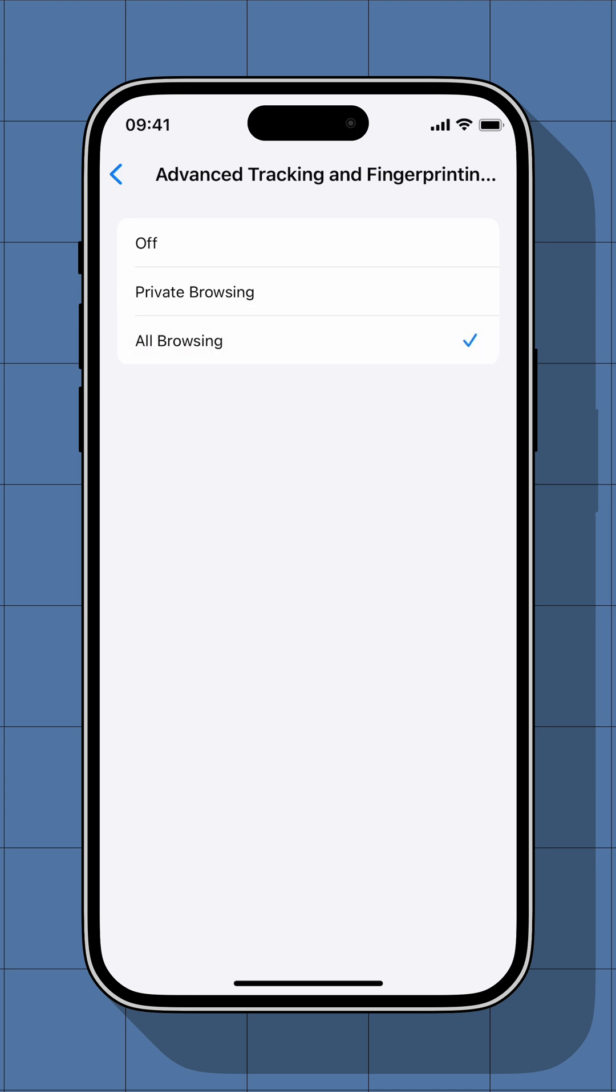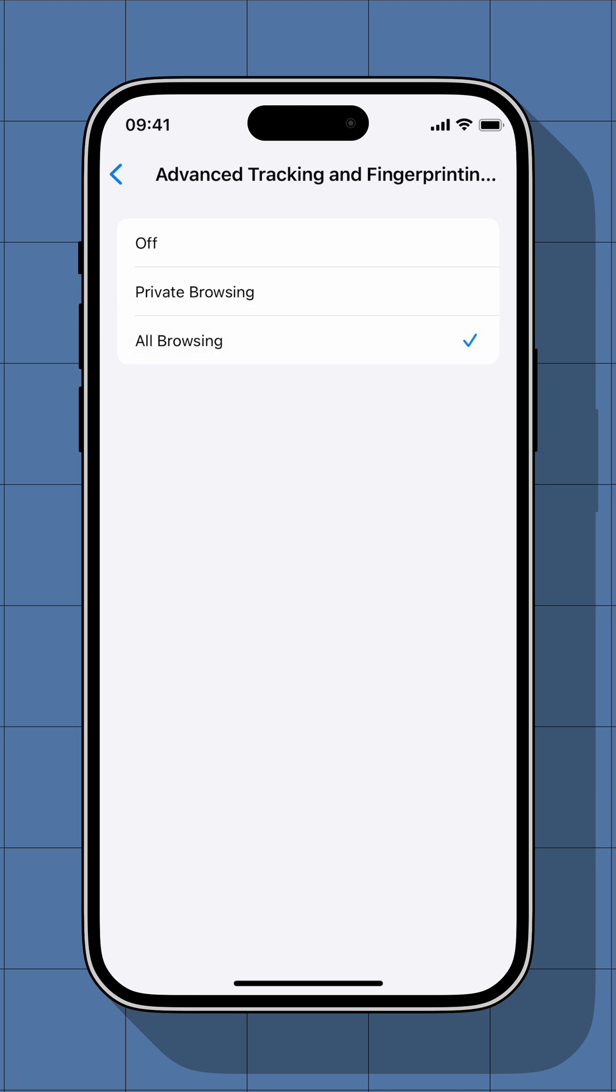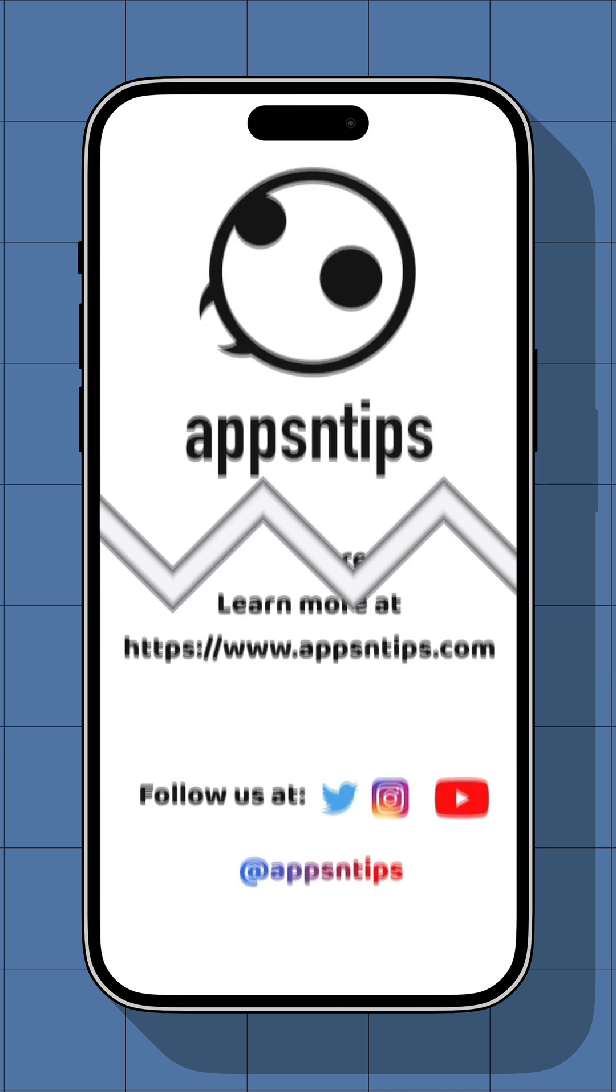Now you're good to go and your online browsing is protected from prying eyes. That's it for today's video guys, as always stay safe and see you in the next one.